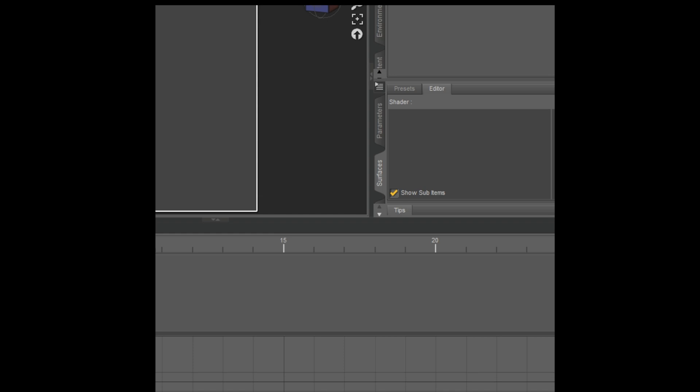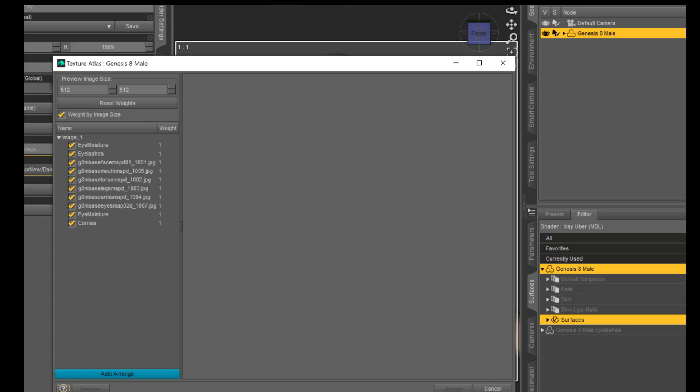We're going to go down to the Surfaces tab, right-click on that, and do what's called a Texture Atlas. When you right-click, it gives you an option for Texture Atlas. It then brings up all the textures we have for the Genesis 8 figure, and it's going to take all of those and put them on one UV map, which is going to be important in Stable Projectors.